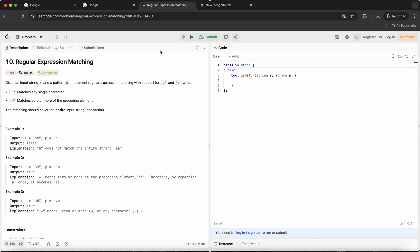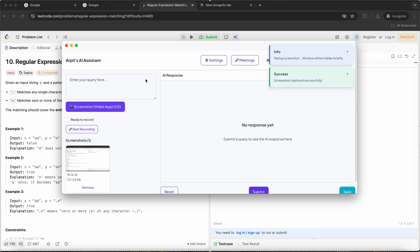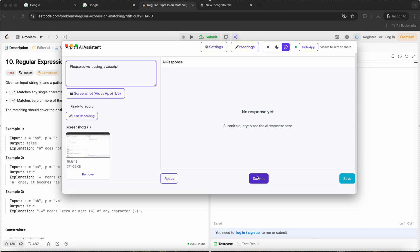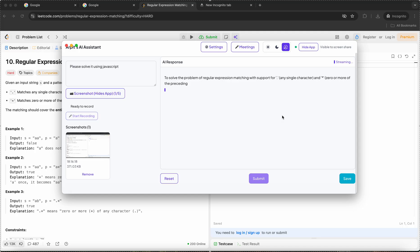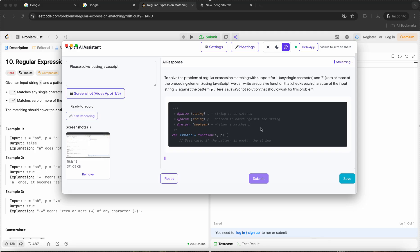As you see here, I've just opened LeetCode and this is a hard question. You take a screenshot and ask a question. As you see, it generates a solution.